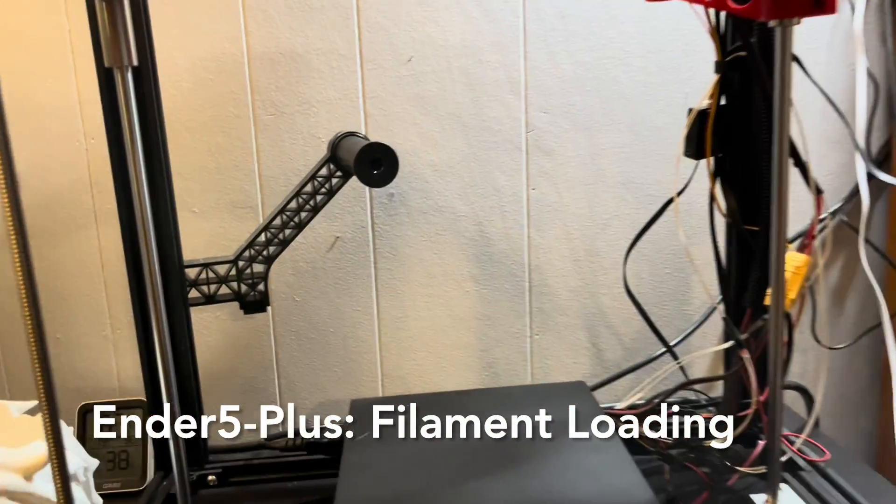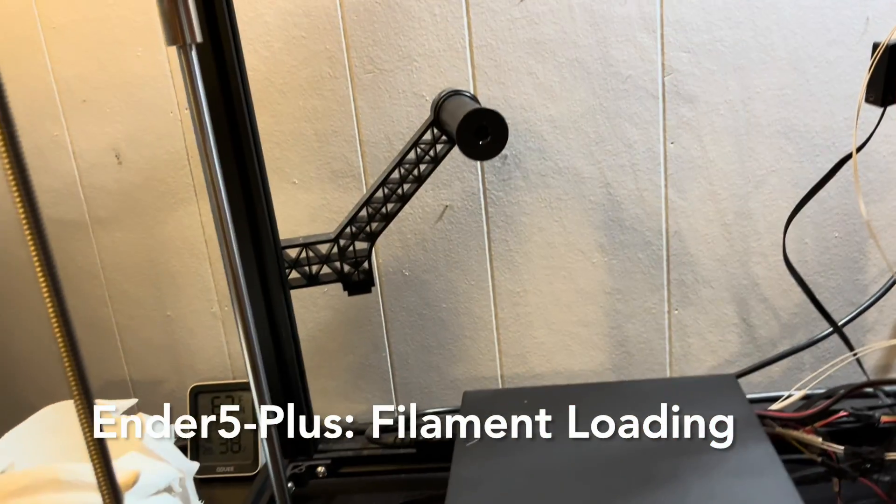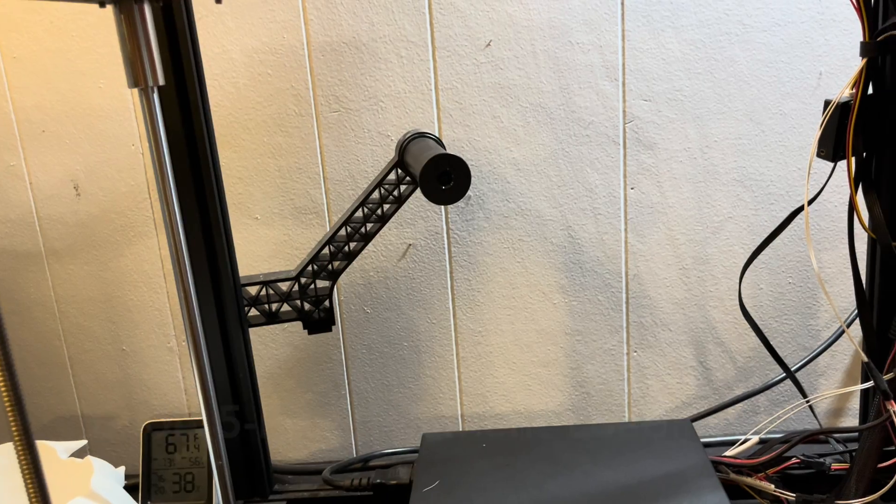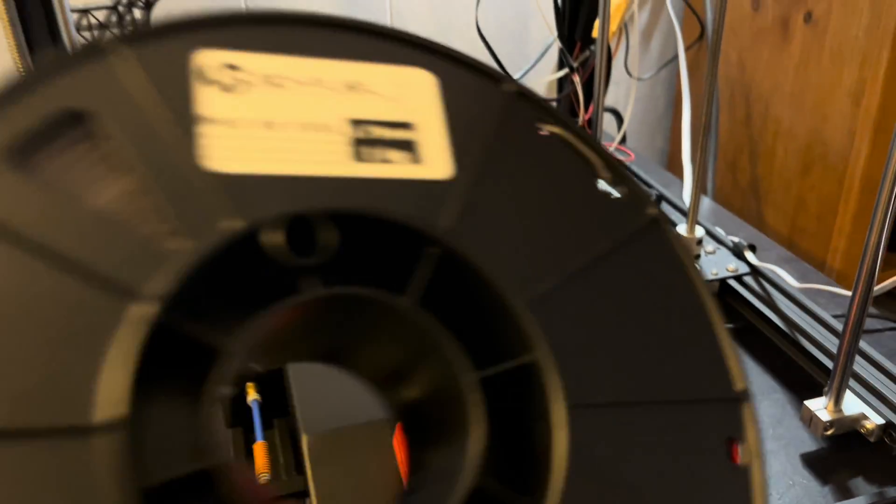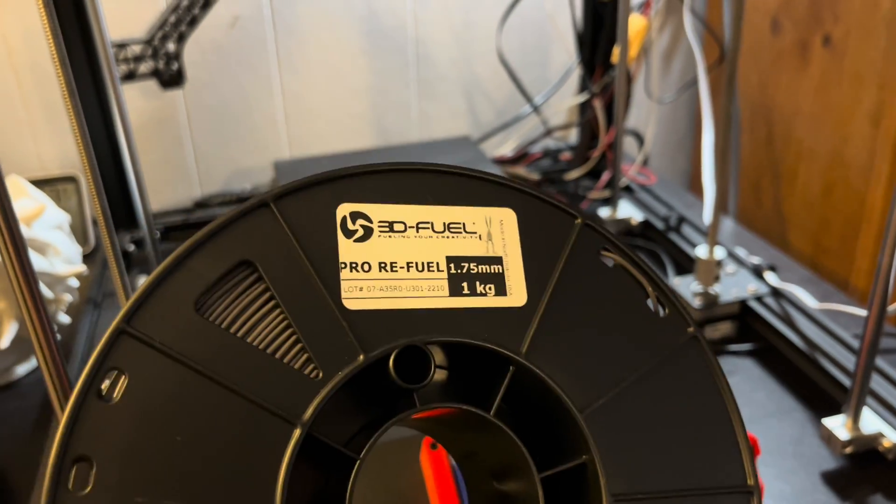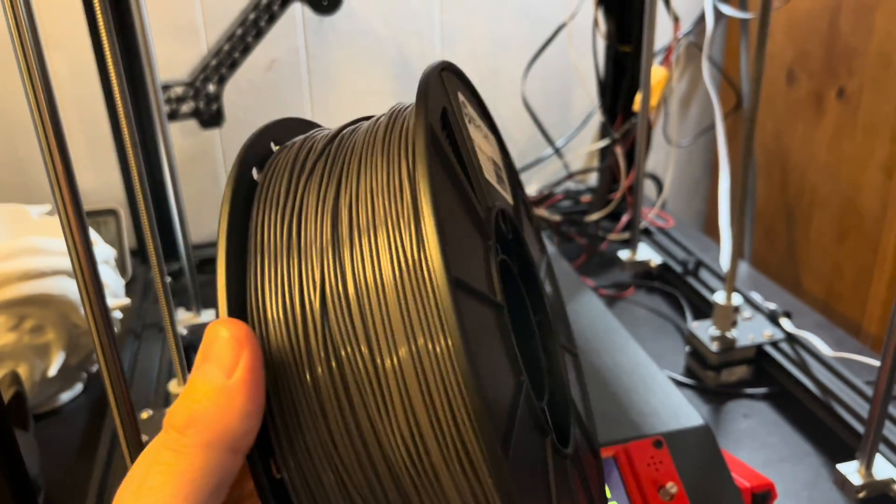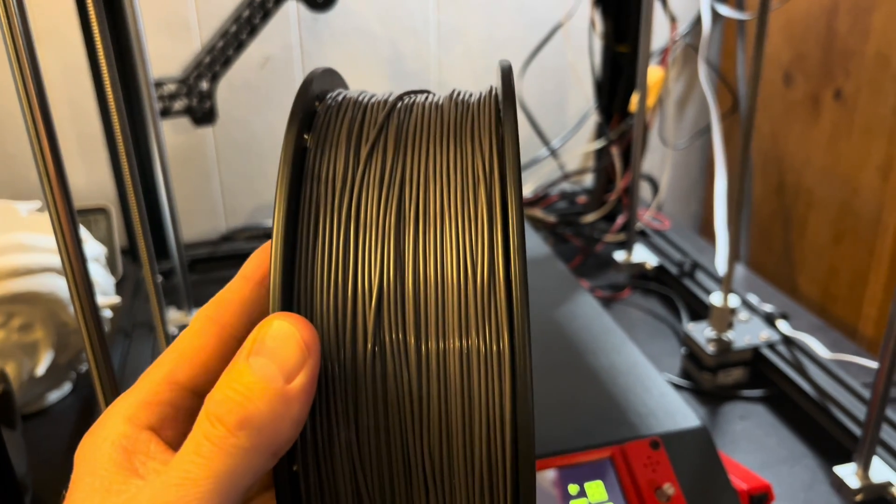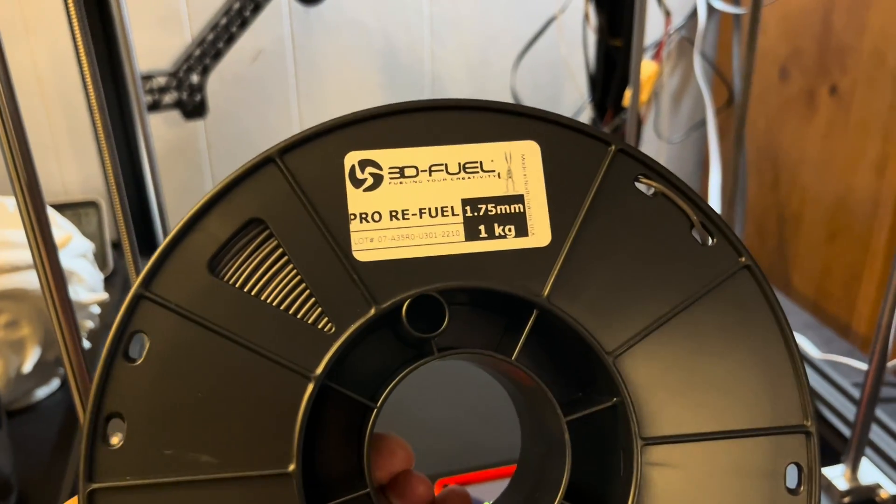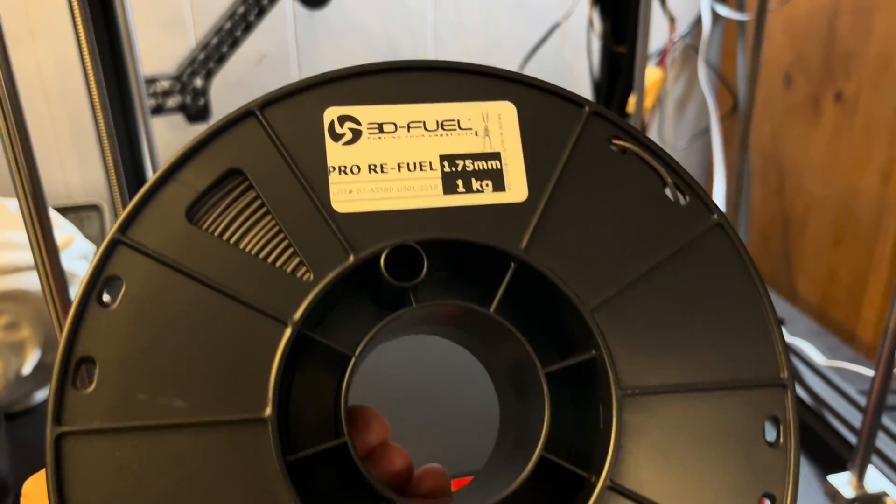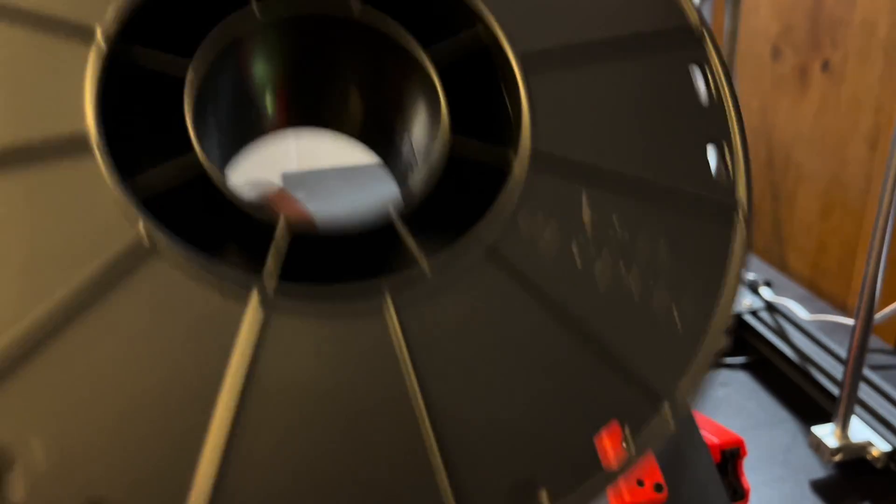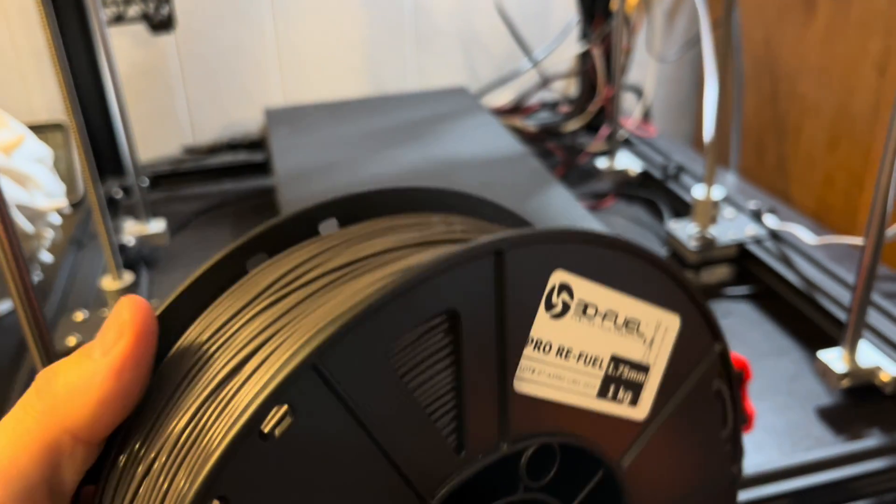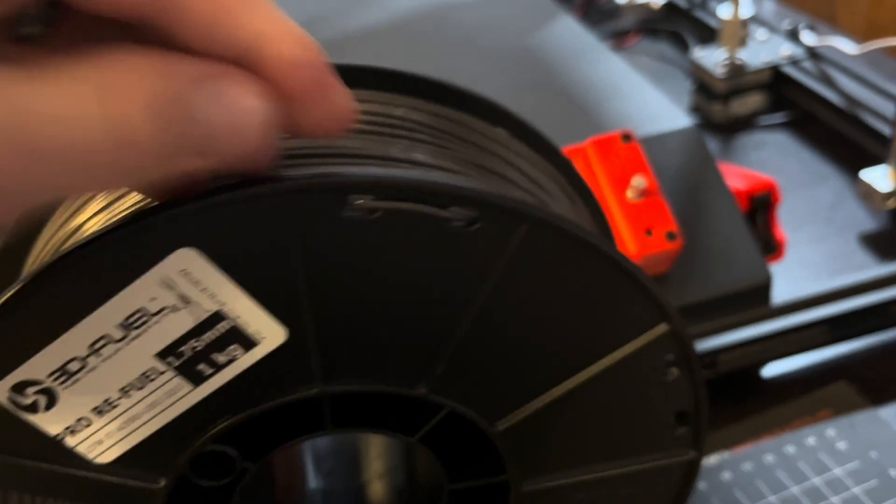All right, it's time to load up a new spool of filament on my Inder 5 Plus. Today I've got some recycled refuel PLA from 3DFuel. It's mostly gray in color, and it'll work good for the next project that I have.